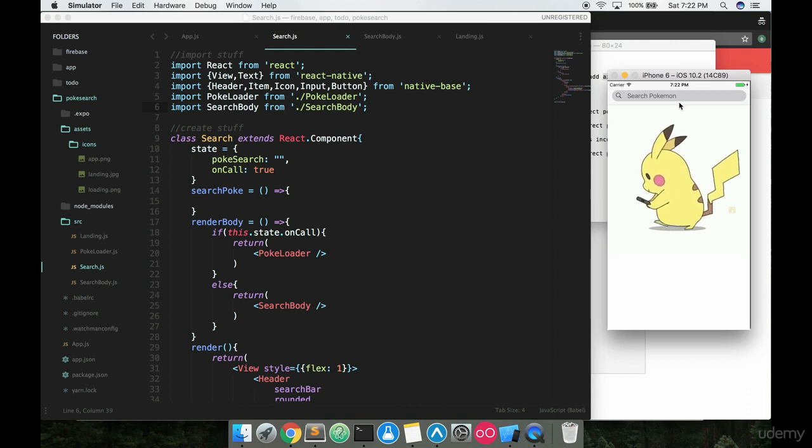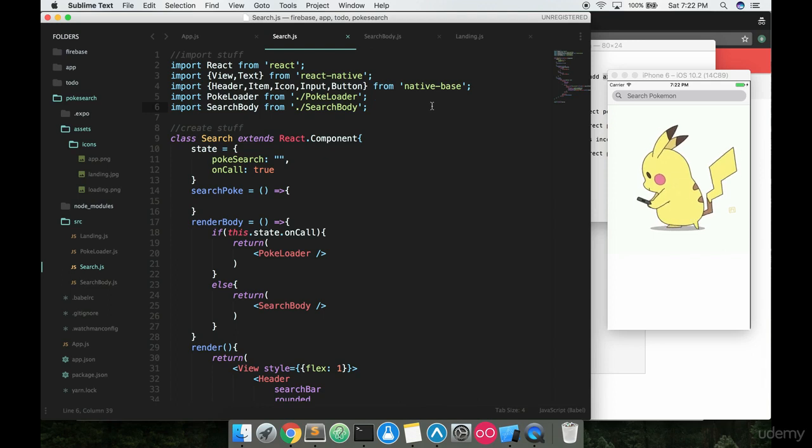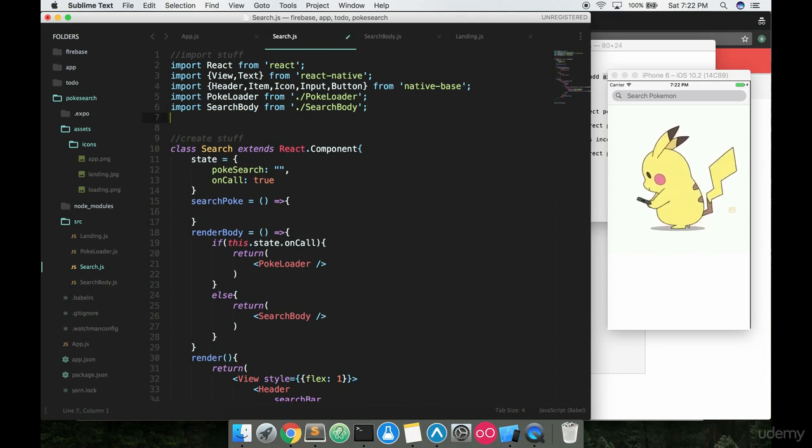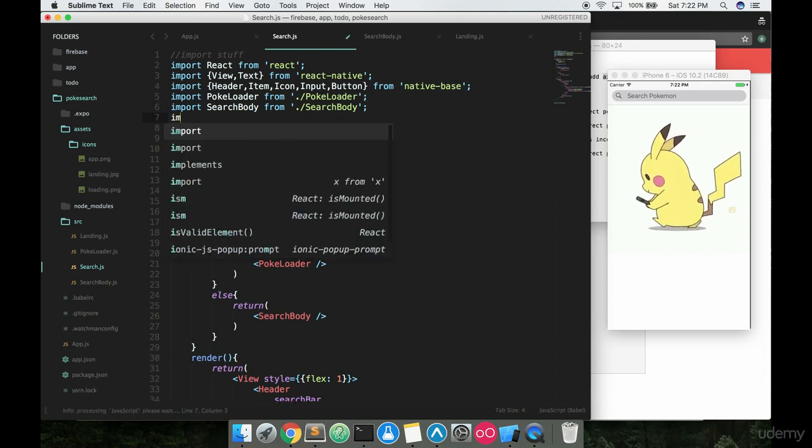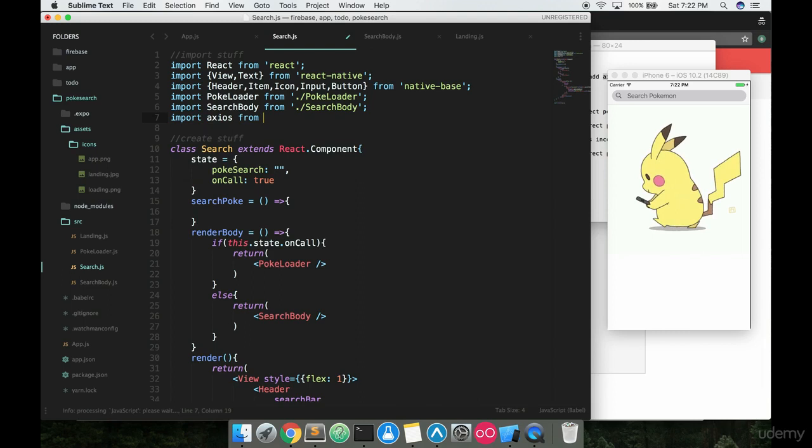So I got my app running over here. We're not actually going to be changing the way this looks in this program. If I go up to the top, I am going to import Axios from Axios.